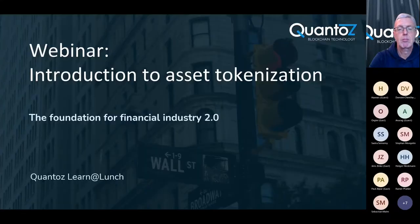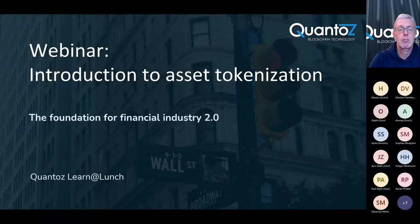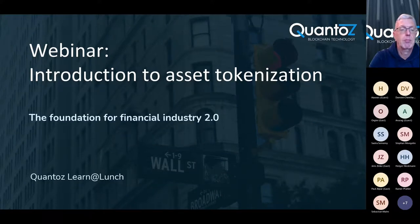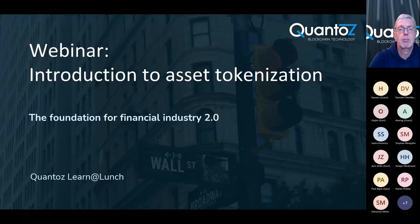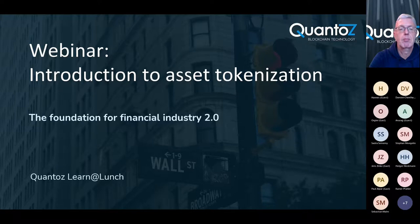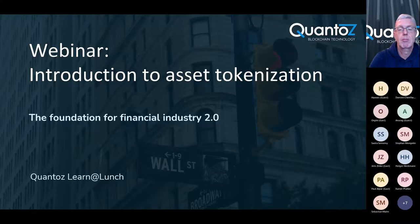So most of you know us already, we are Quantoz and we are a Dutch fintech company. What we do is that we help other companies to build new business models and to increase their financial efficiency. To do so we have started building public and enterprise blockchain solutions in 2015. Over this period we have always focused on the intersection between the classic financial world and blockchain technology.